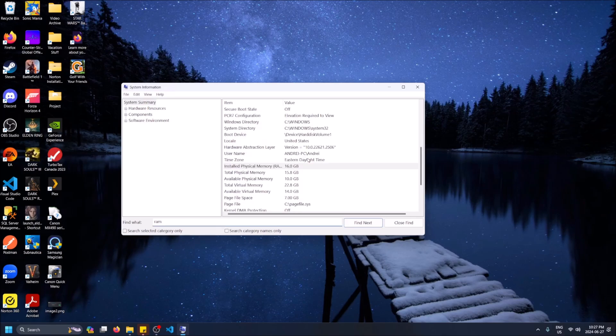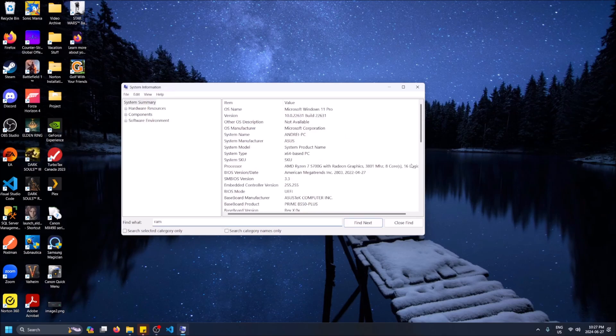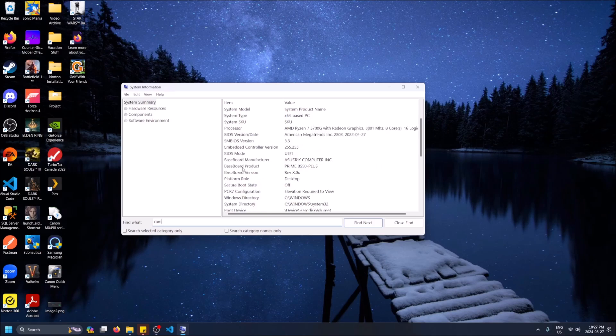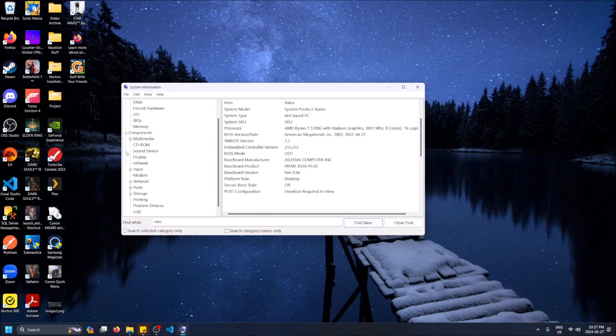If I scroll up, we can find the BIOS version, the BIOS manufacturer. There's a lot more things in the menus up here - inputs/outputs, memory, hardware resources, then there's components like display, modem, network, ports - things that you can research yourself.